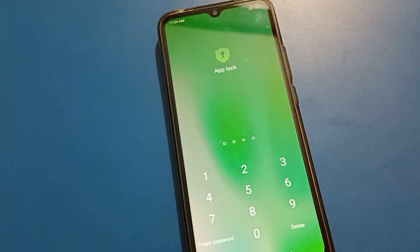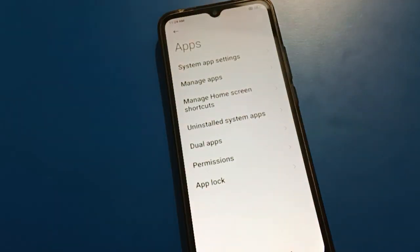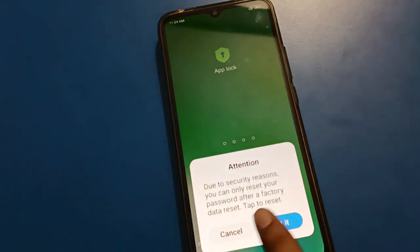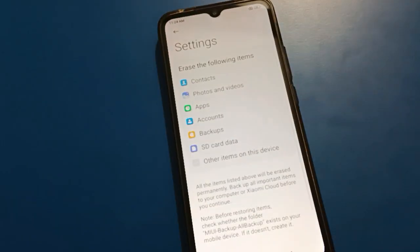Since I didn't add a Xiaomi account, I cannot use the app lock setting, and my only option now is to use the factory reset setting. Thanks for watching the video — if you have any doubt or problem, ask me in the comment section. Bye friends!